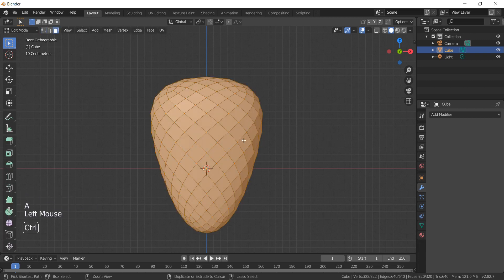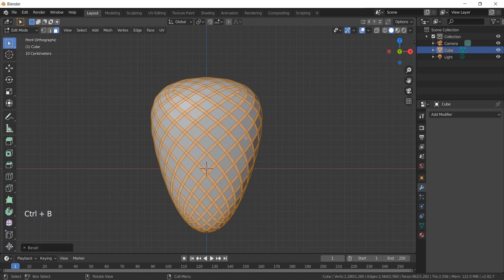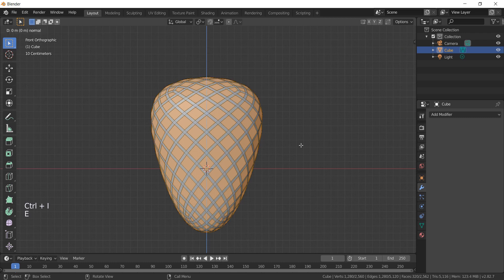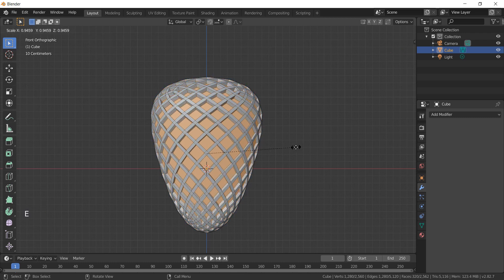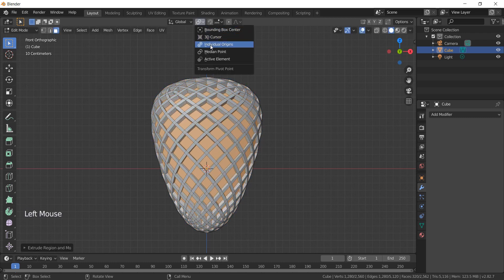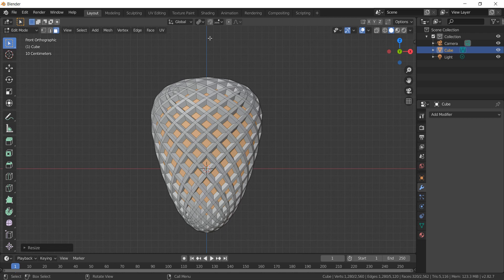Make sure you are using the faces selection and hit Ctrl+B. Use Ctrl+I to invert the selection and extrude the selected faces to the inside. Go up here and use the individual origin as transform pivot. Extrude them down and scale them again.